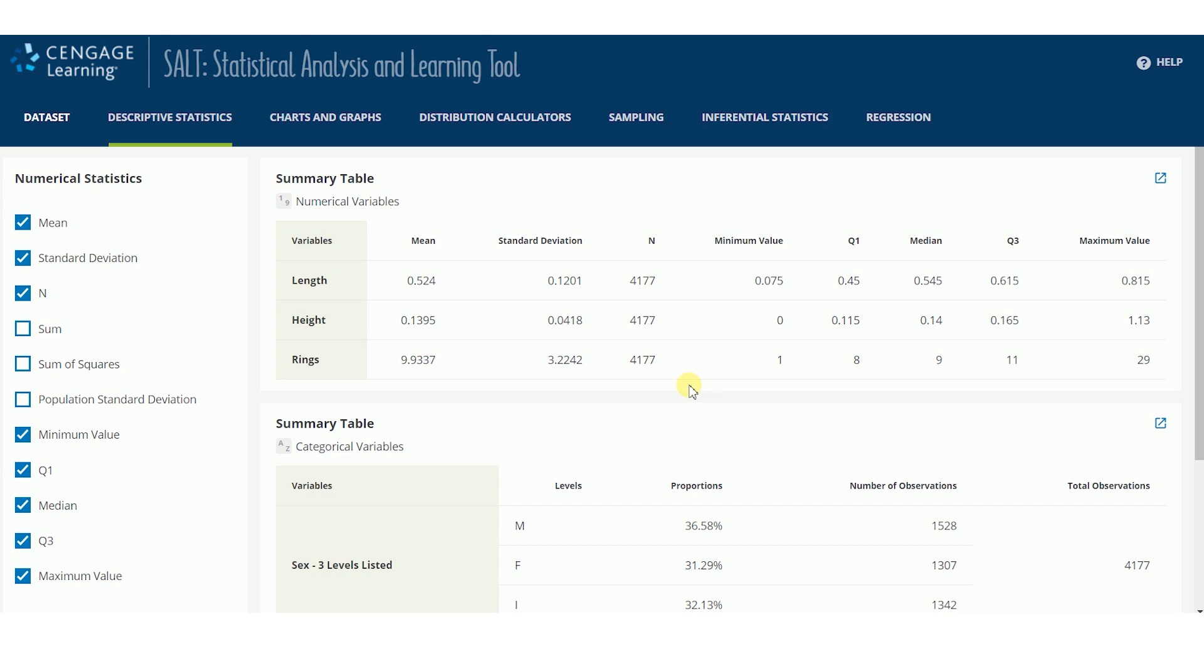For example, the summary table for numerical variables displays the mean, standard deviation, sample size, and the five-number summary.